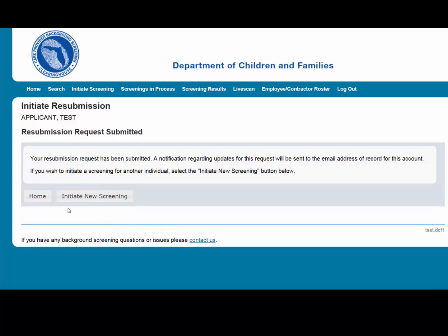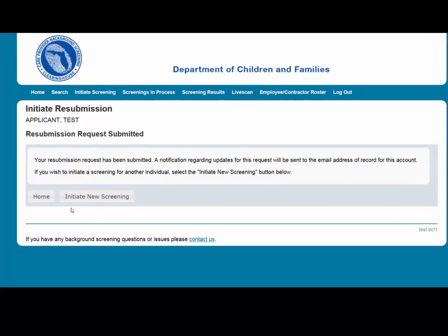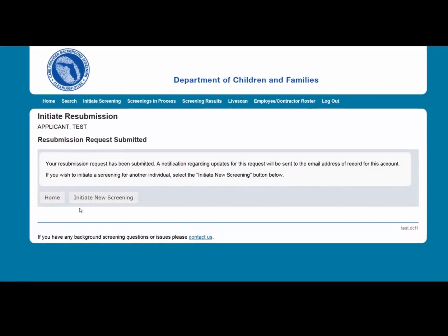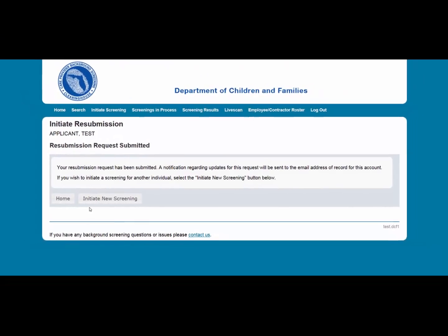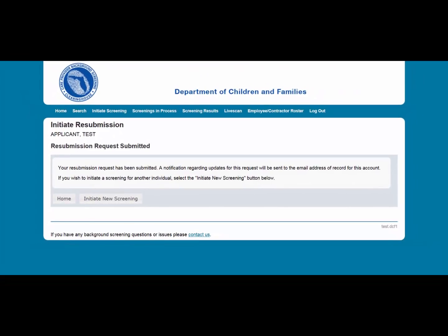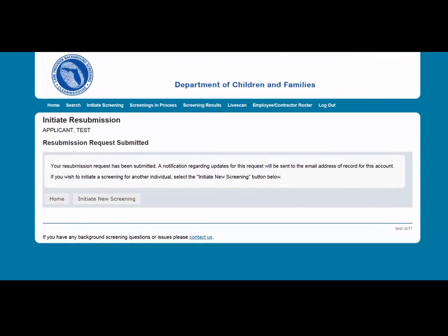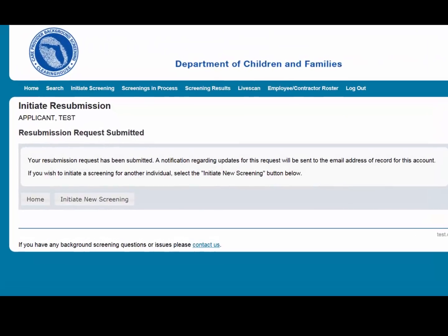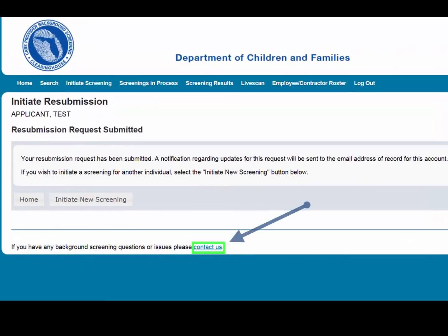This concludes our training on how to initiate a resubmission on the Clearinghouse Results website. Please select the Contact Us link at the bottom of the webpage for any questions. Thank you.